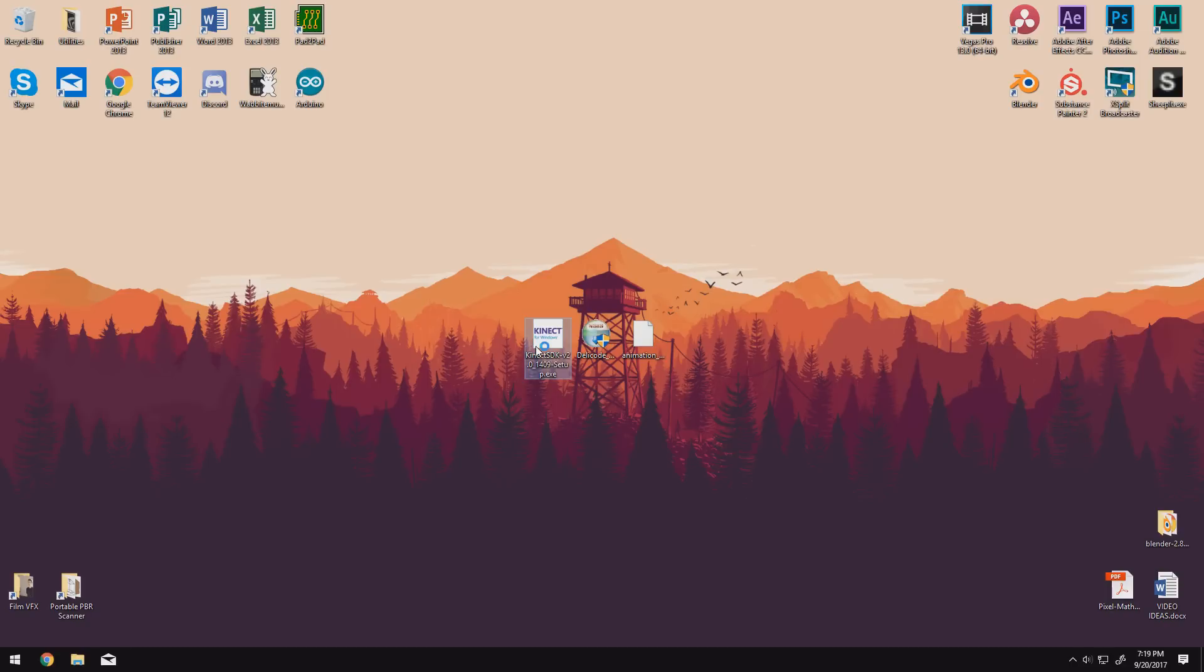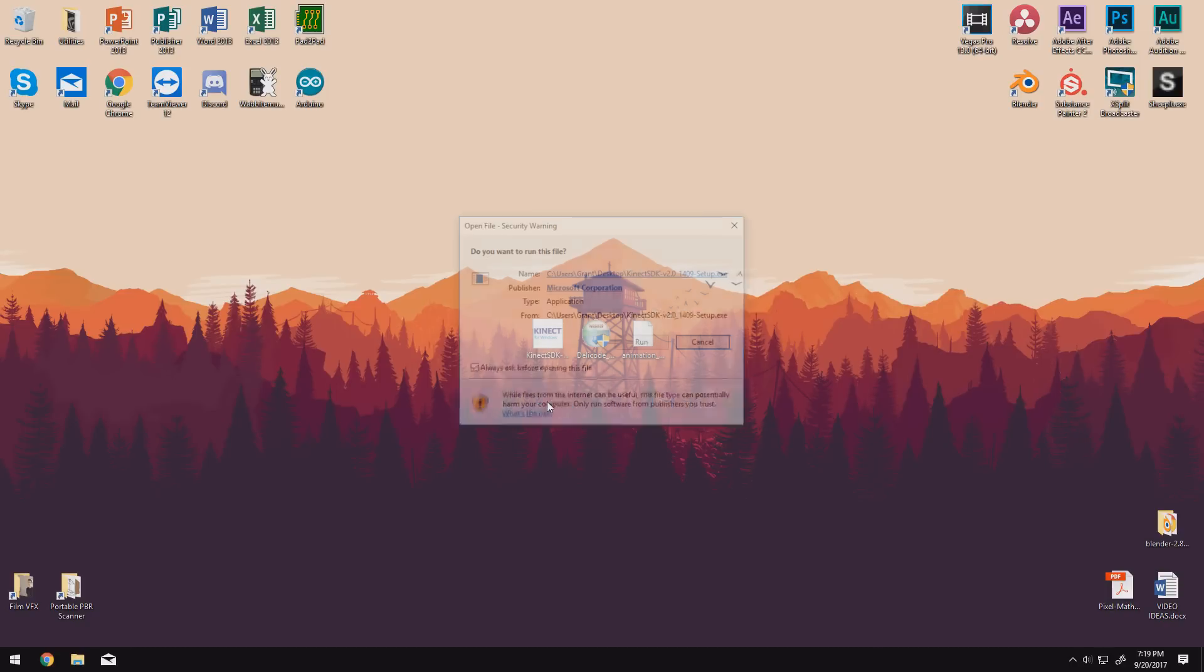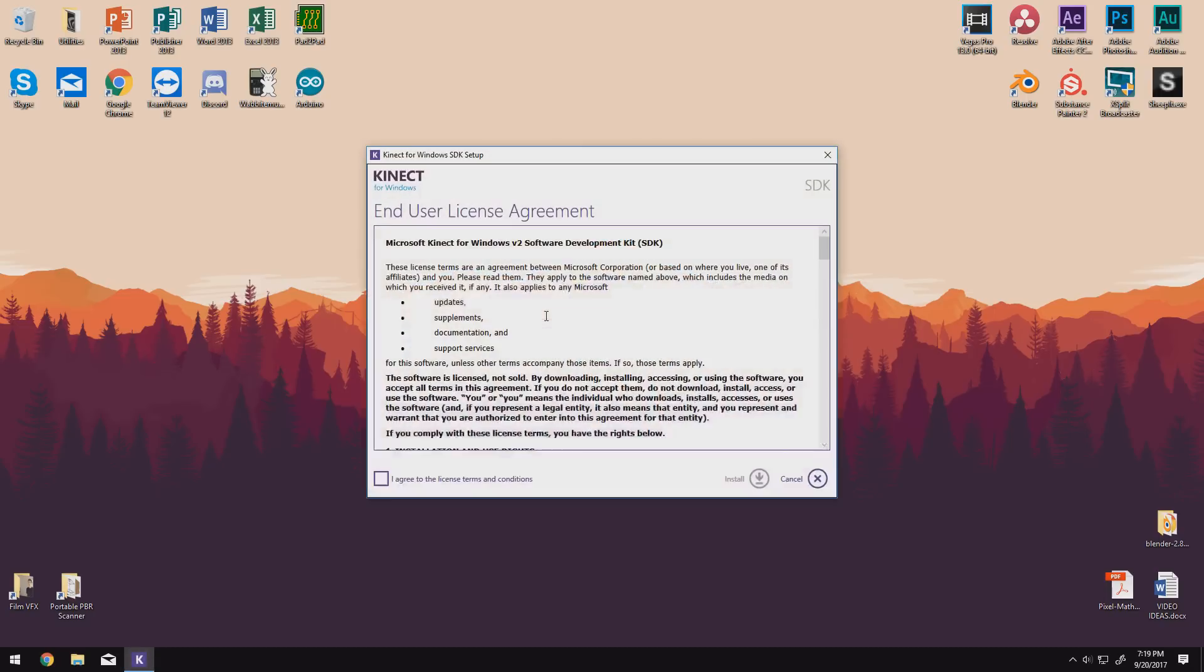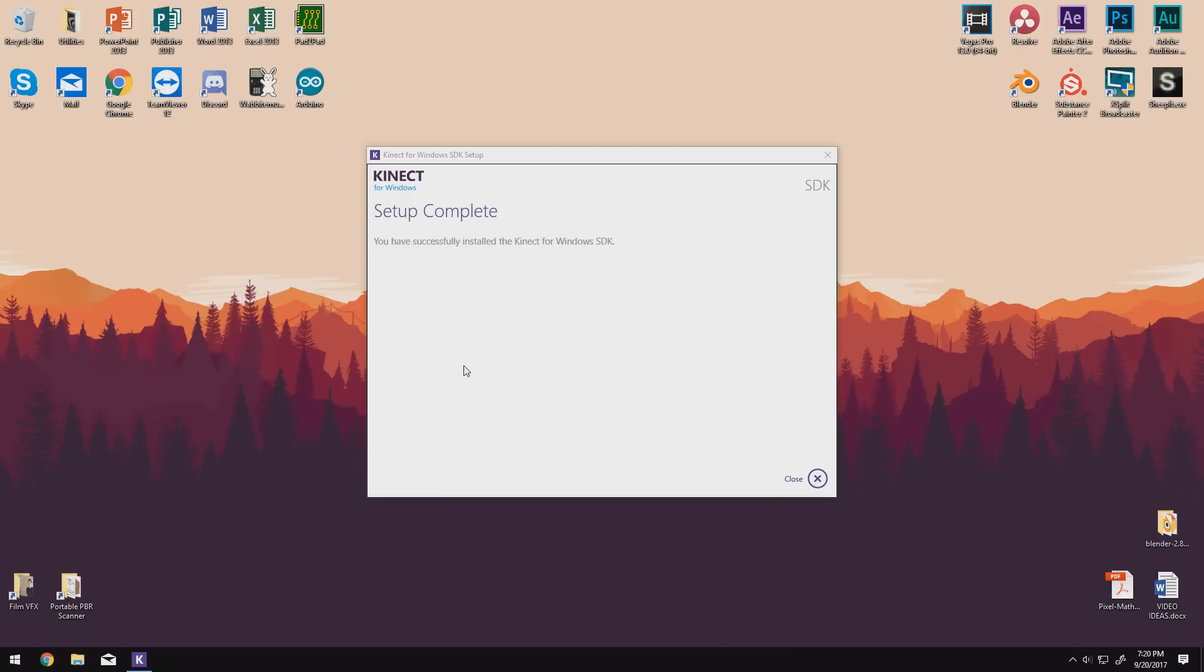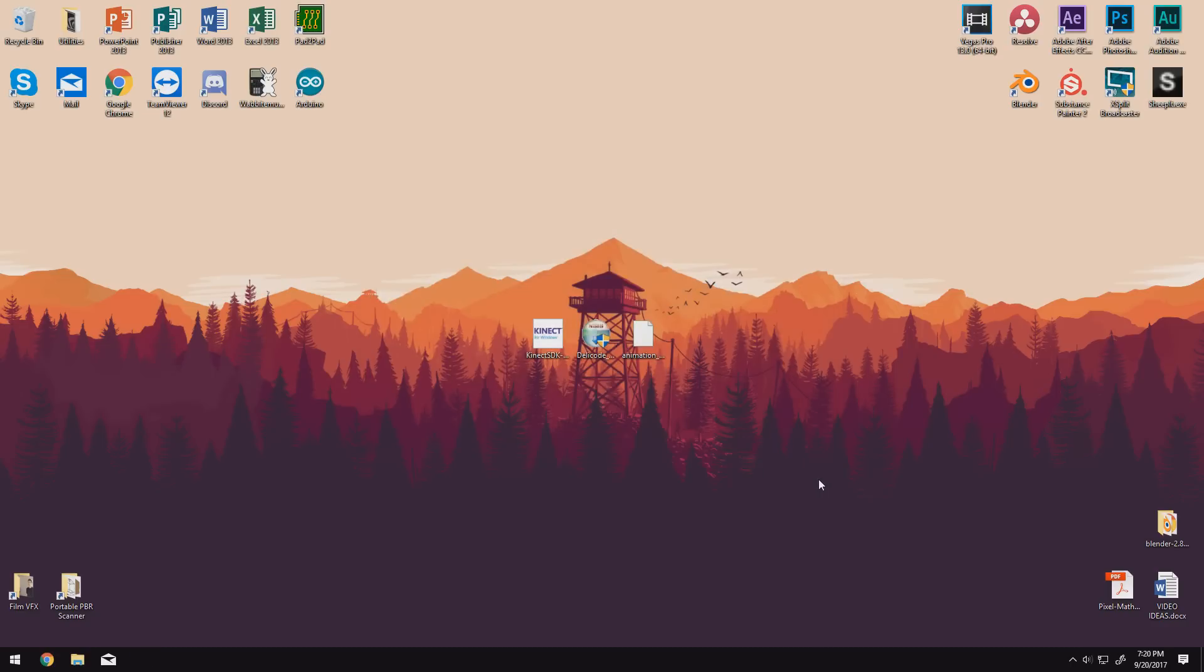We can start by running the Kinect SDK installer first. This is by far the most important because it contains all the Kinect drivers that you need to function. Installation is pretty straightforward. Once the progress bar is done, you can just click close in the lower right and we're ready to move on to the testing phase.